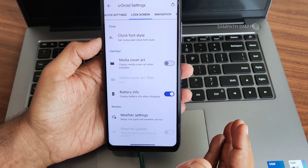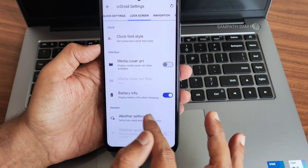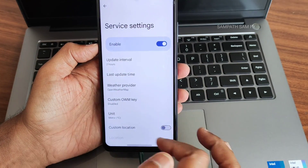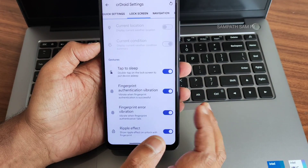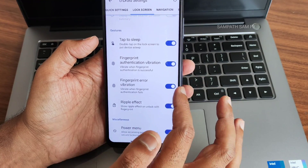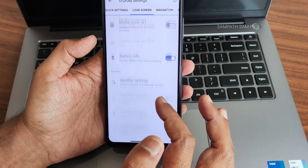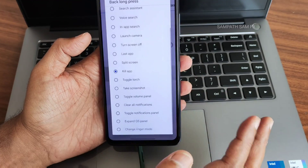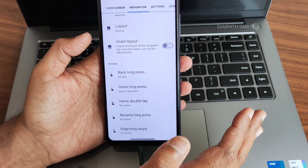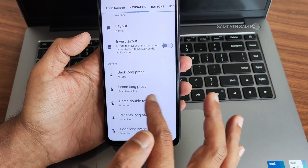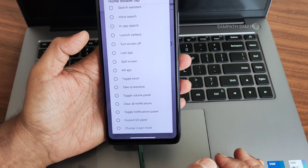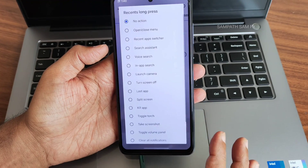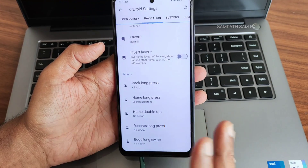For the lock screen, you can enable battery information and weather settings — there are plenty of options there. I really like that in this ROM. For navigation bar customizations, you can assign actions — for example, back long press to kill app, home long press to search for assistant. Recent long press can be set to take a screenshot — those kinds of customizations are available.